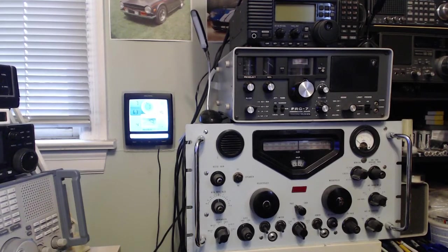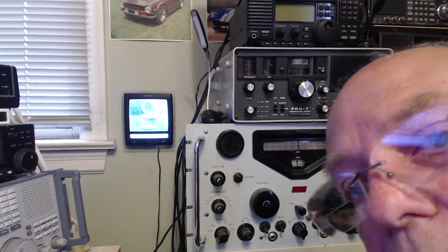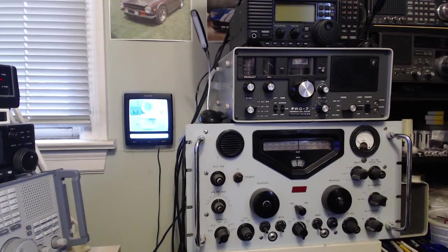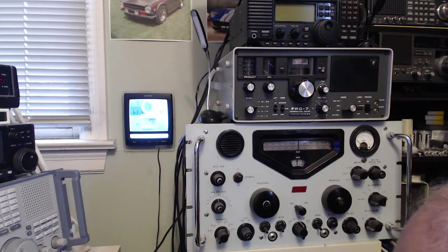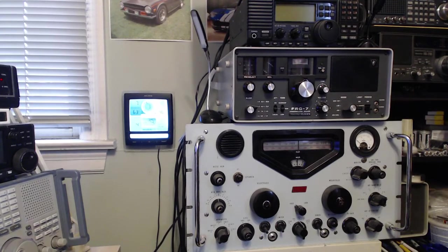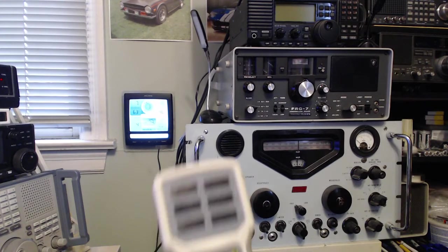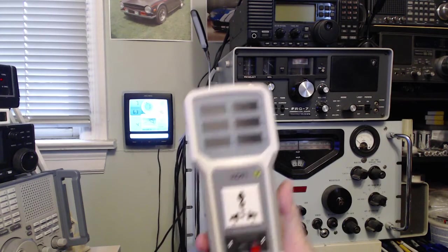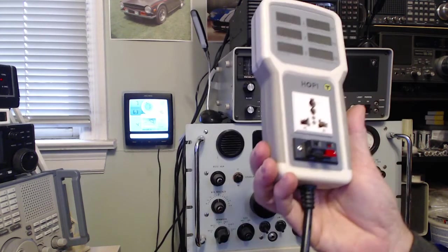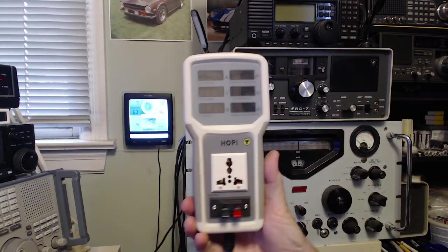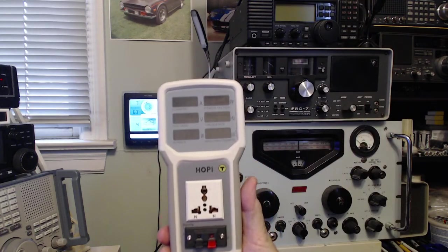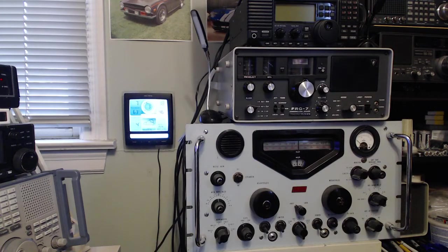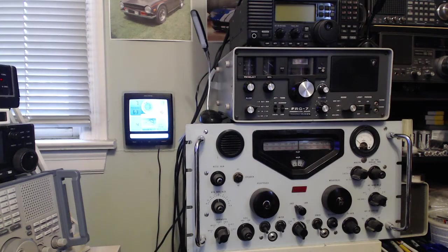Hello there, welcome to my little radio room here. I picked up this little power meter that I saw on the channel of a wee Scottish person.